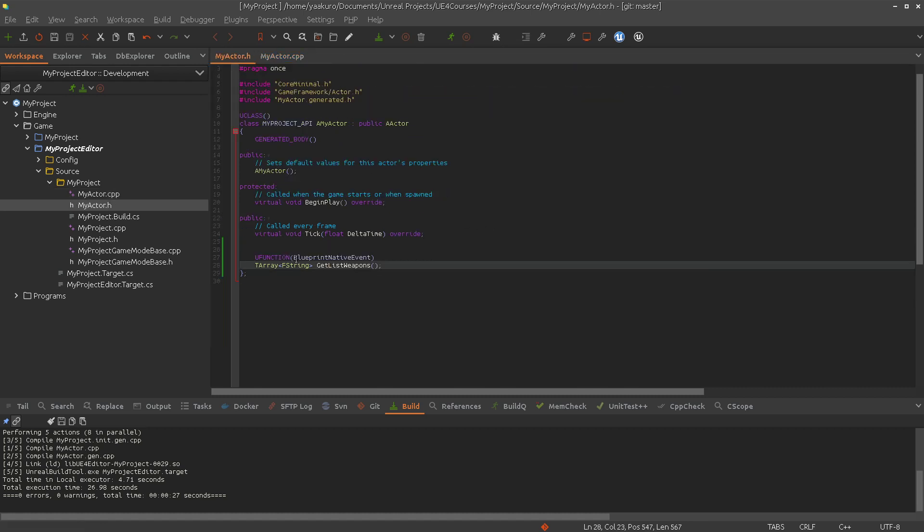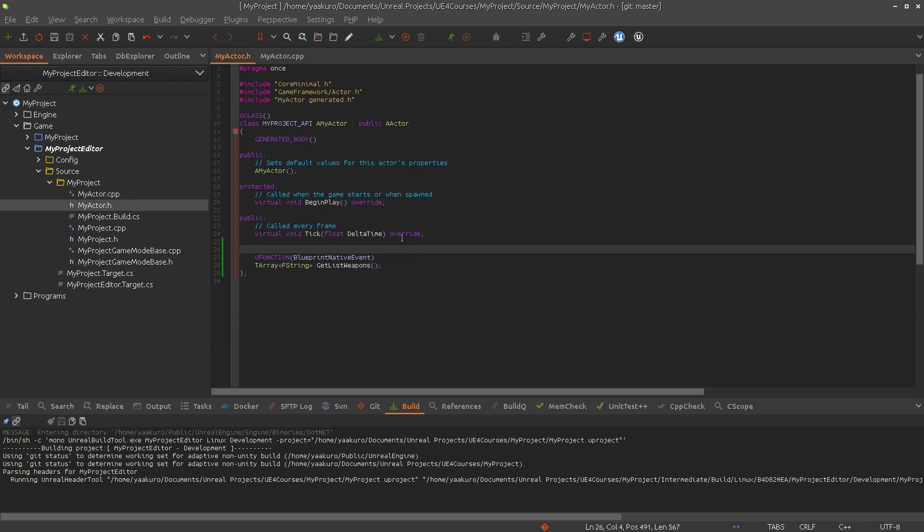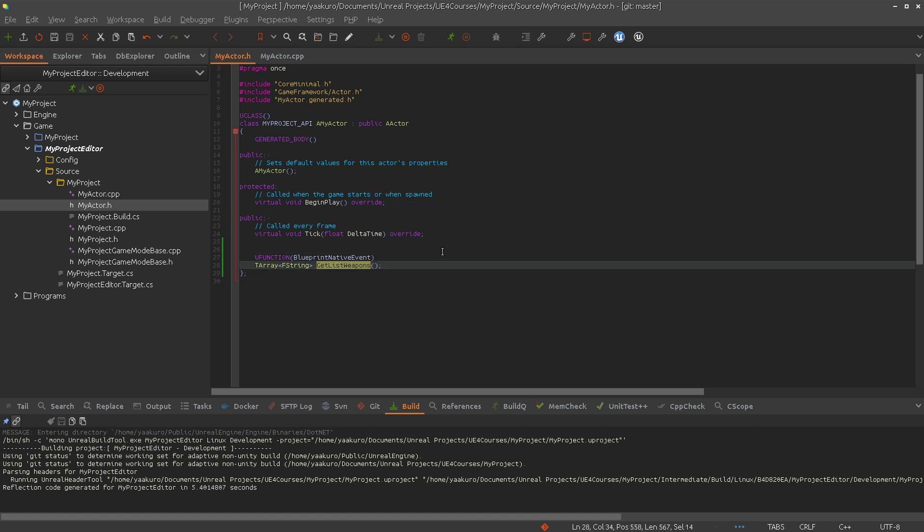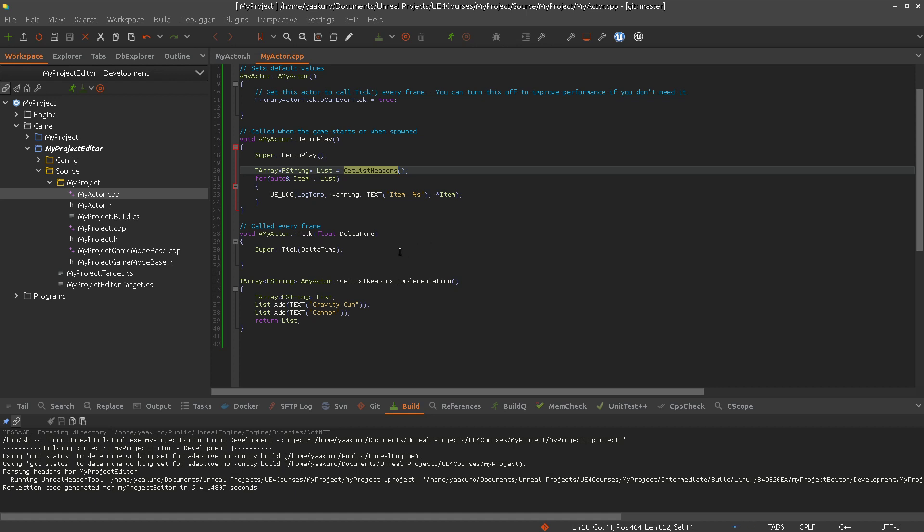Let's check here. Blueprint native event. Let's compile. And as I said, it's the same behavior actually. So this function can be implemented in the Blueprint. This time, if not, we will use this implementation here. But if the function is implemented in the Blueprint, we will see, of course, the results of the Blueprint version.